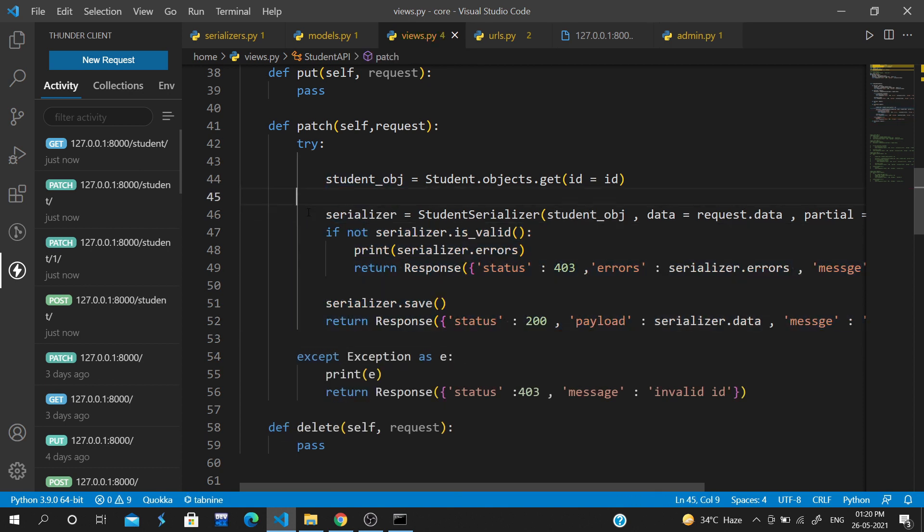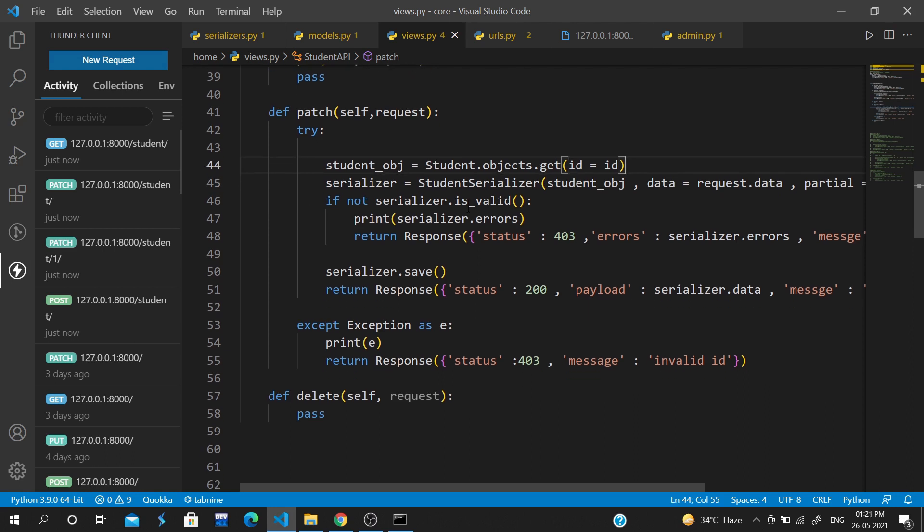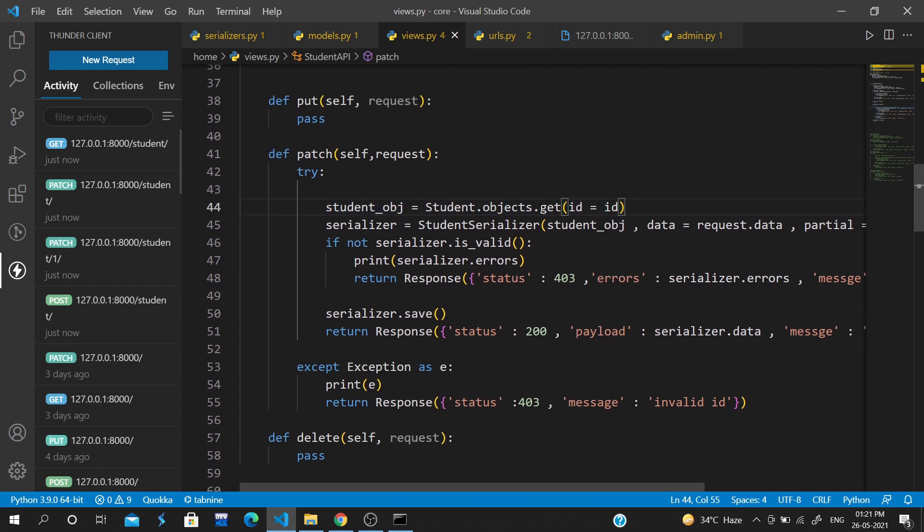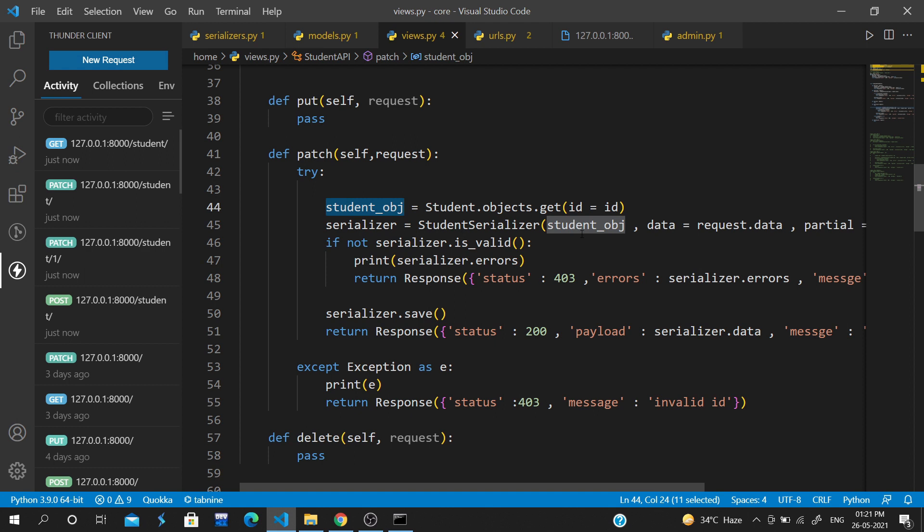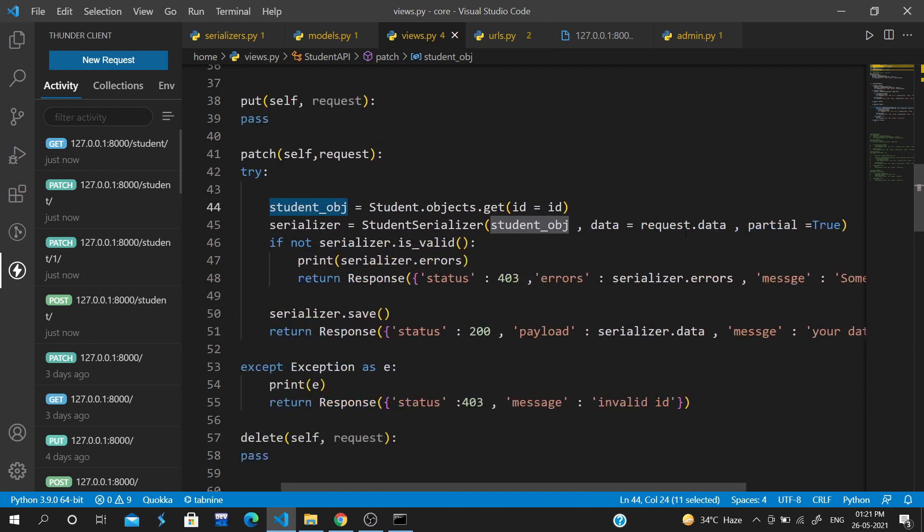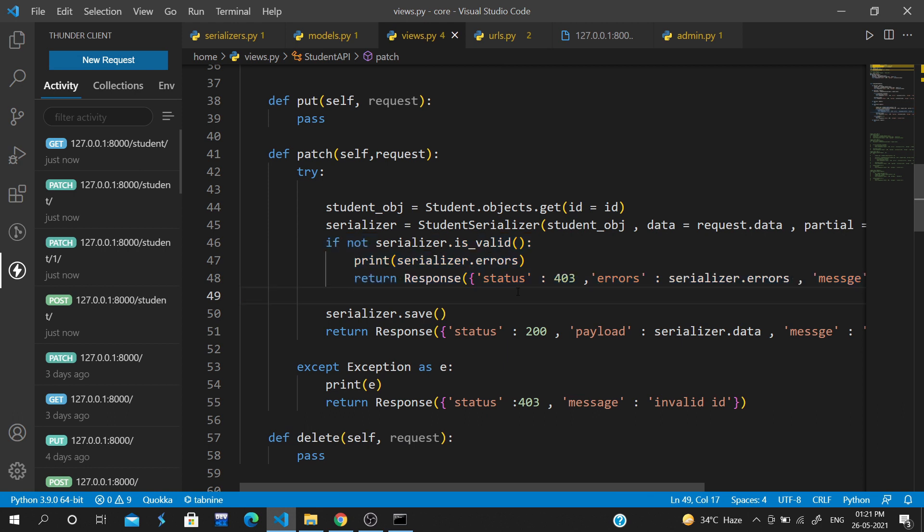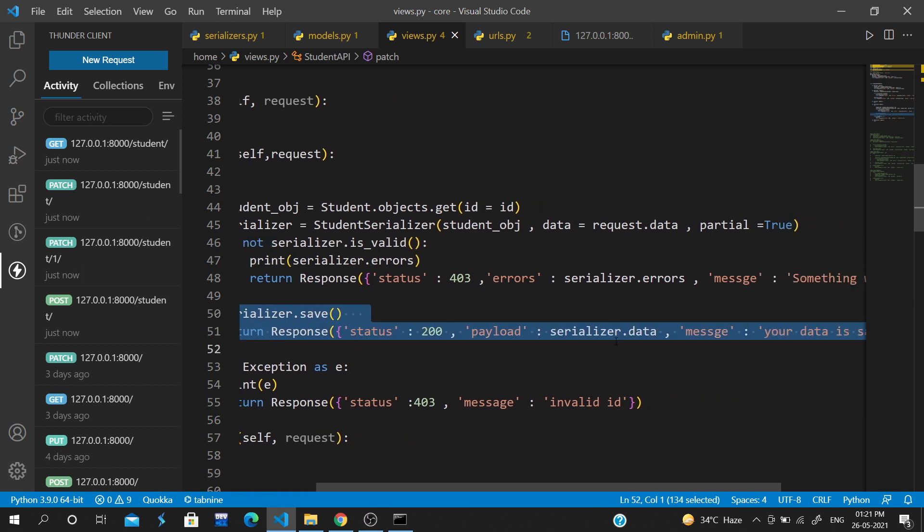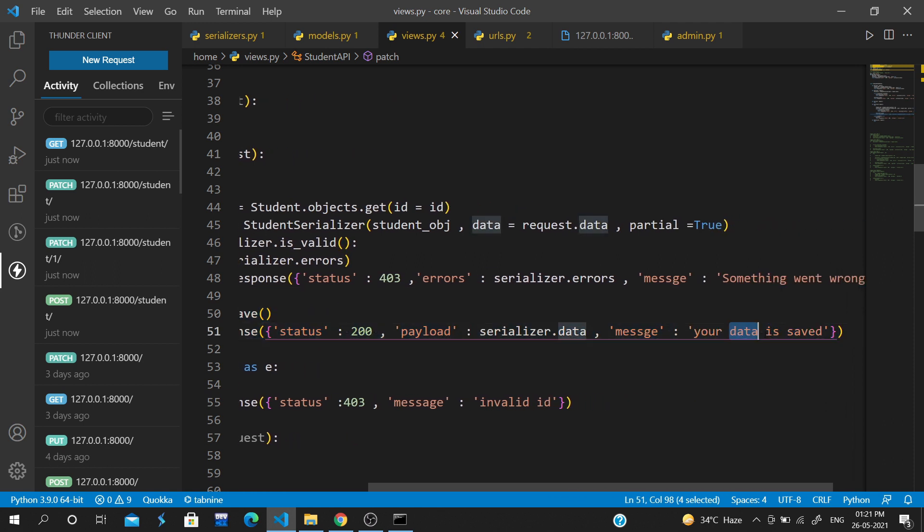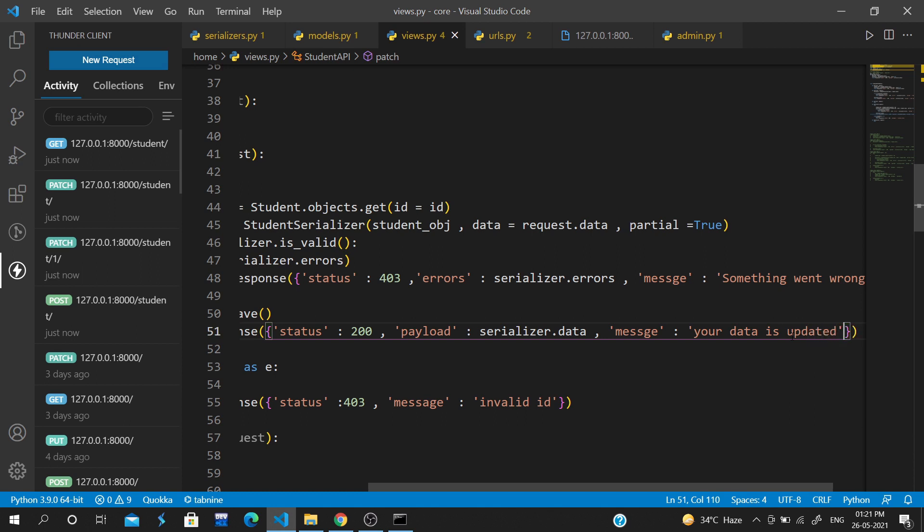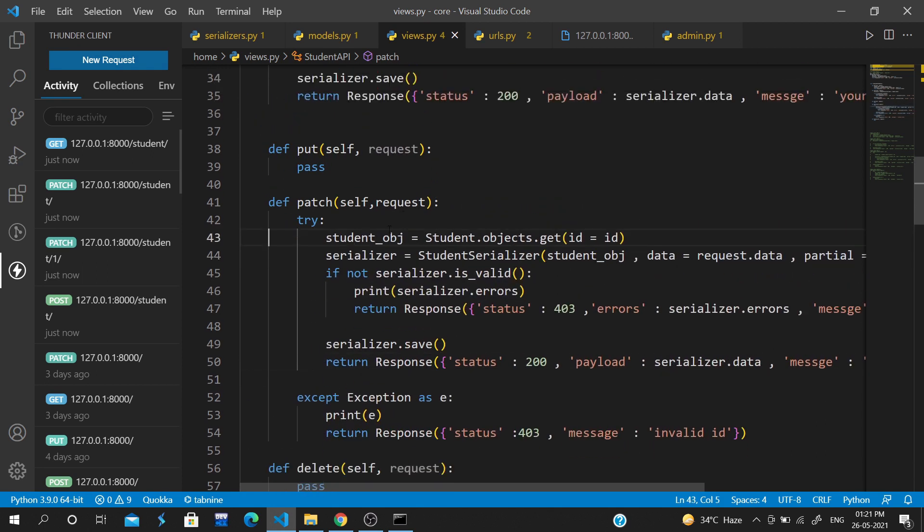Our code is done. First we have taken the object, then passed it to the serializer with partial equal to true. After validation, if there's an error we return the error, otherwise we save the data and it's updated.